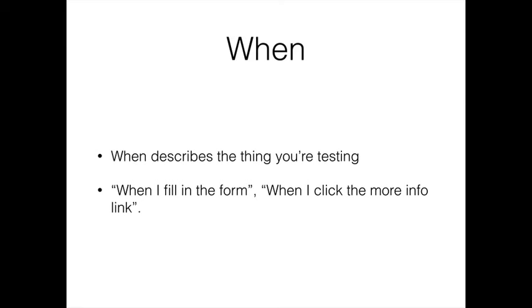When is the next step. So Given I've done something, When is the next step. When is the thing that is your testable outcome, it's the thing that you're actually testing. So we already talked about Given I'm on the home page, When I fill in a form or When I click a button.